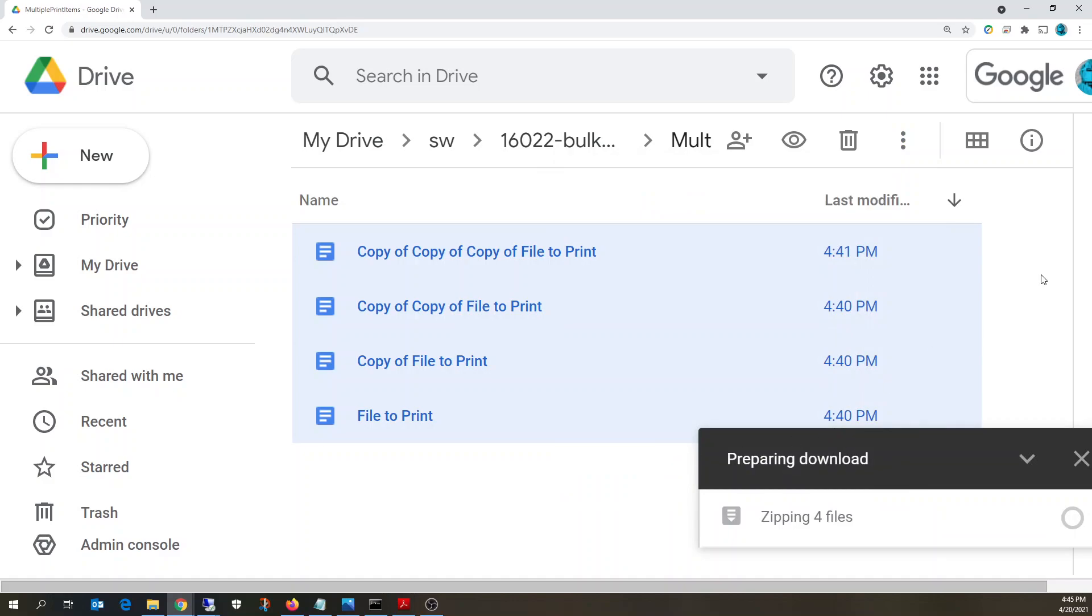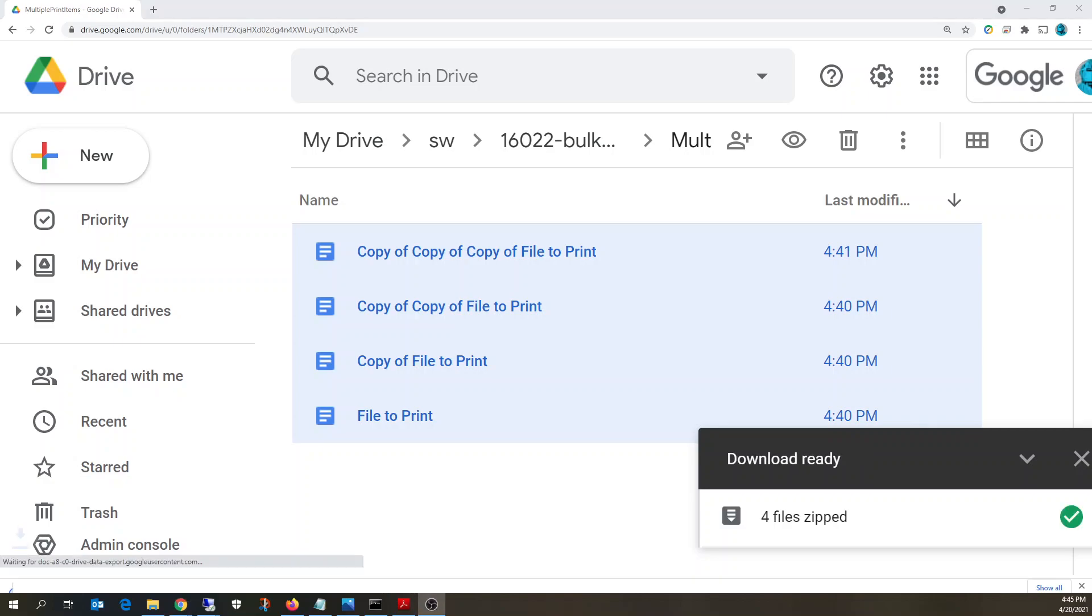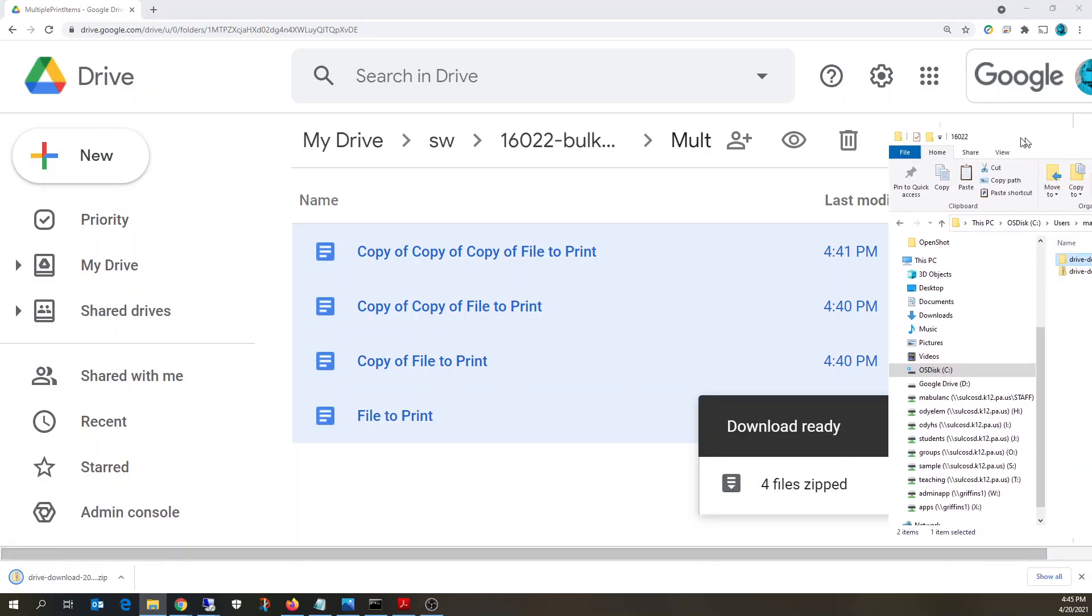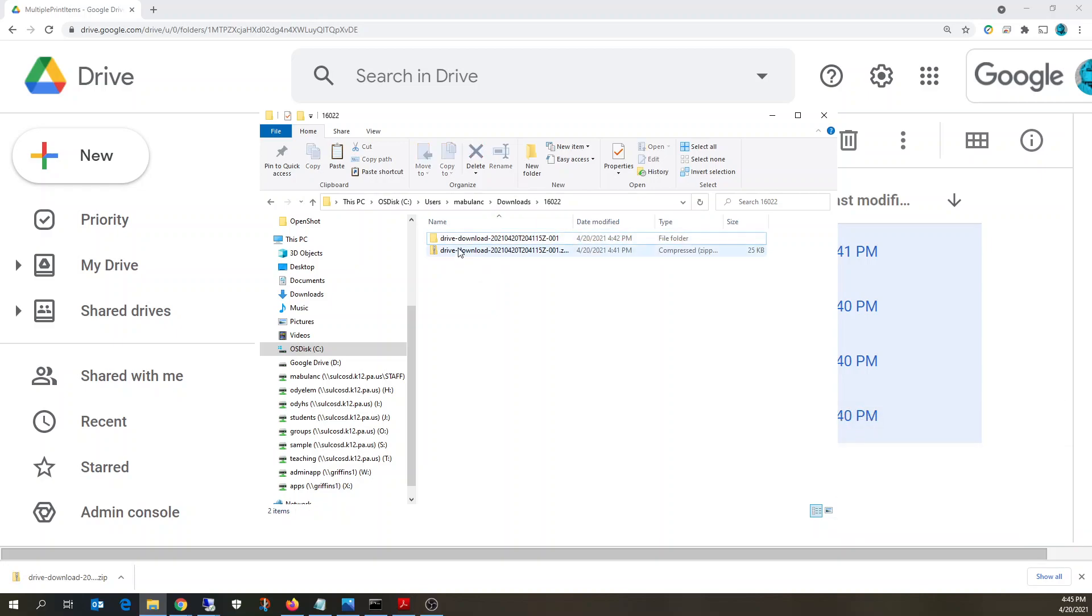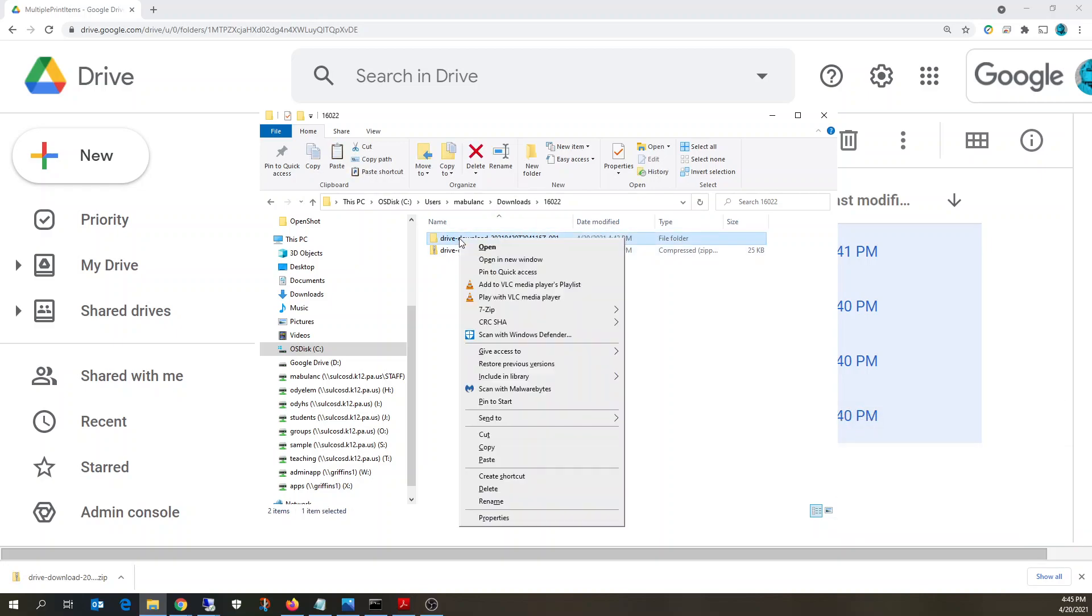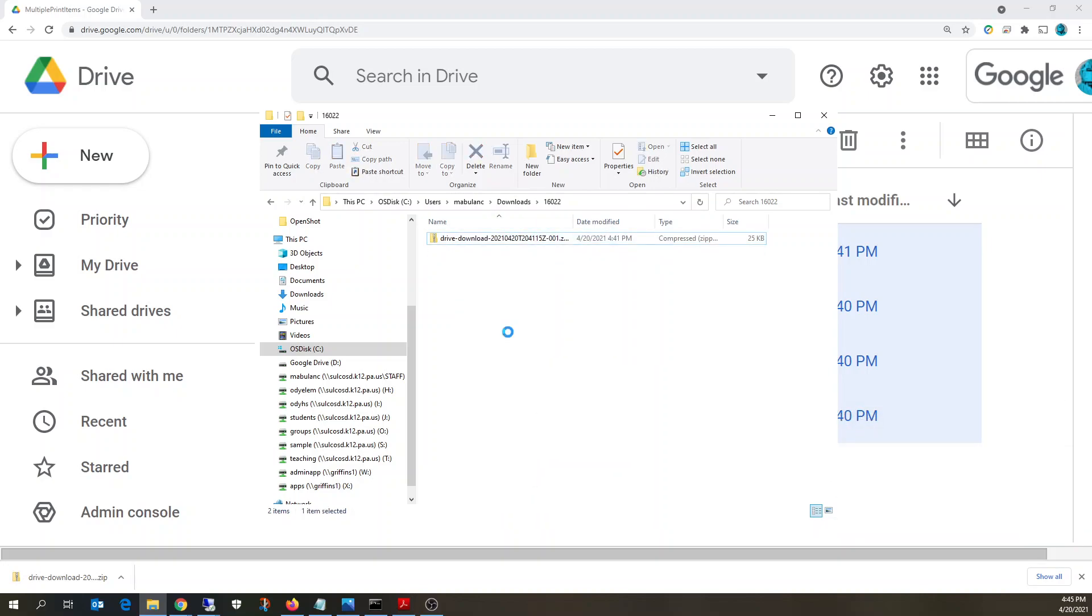It's going to prepare a zip file for you with all of those files included, and I've actually already done it, but let me go through the process. So you'll get this zip file downloaded.